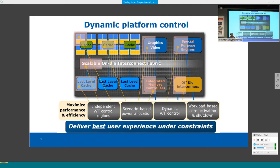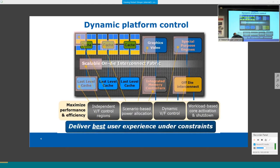Dynamic platform control includes DVFS to match performance and energy requirements, shutting down and reactivating different parts on demand to avoid wasting power on idle blocks. All these features must come together to provide the best performance and user experience while minimizing energy consumption and meeting power delivery and thermal constraints. More sophisticated platform control features for power management will be increasingly important going forward.